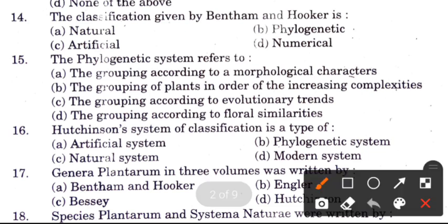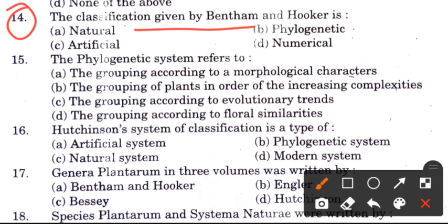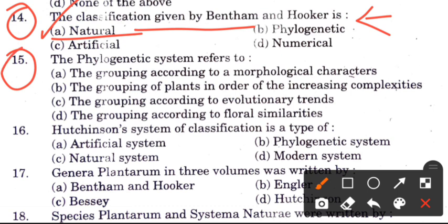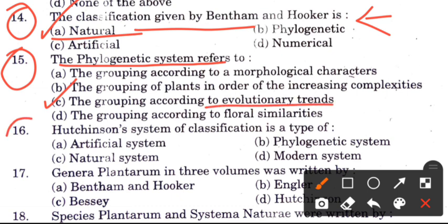Question 14: The classification given by Bentham and Hooker is — options are natural, phylogenetic, artificial, or numerical. The answer is A, natural. Question 15: The phylogenetic system refers to — grouping by morphological characters, order of increasing complexity, evolutionary trends, or floral similarities. The answer is C: grouping according to evolutionary trends.